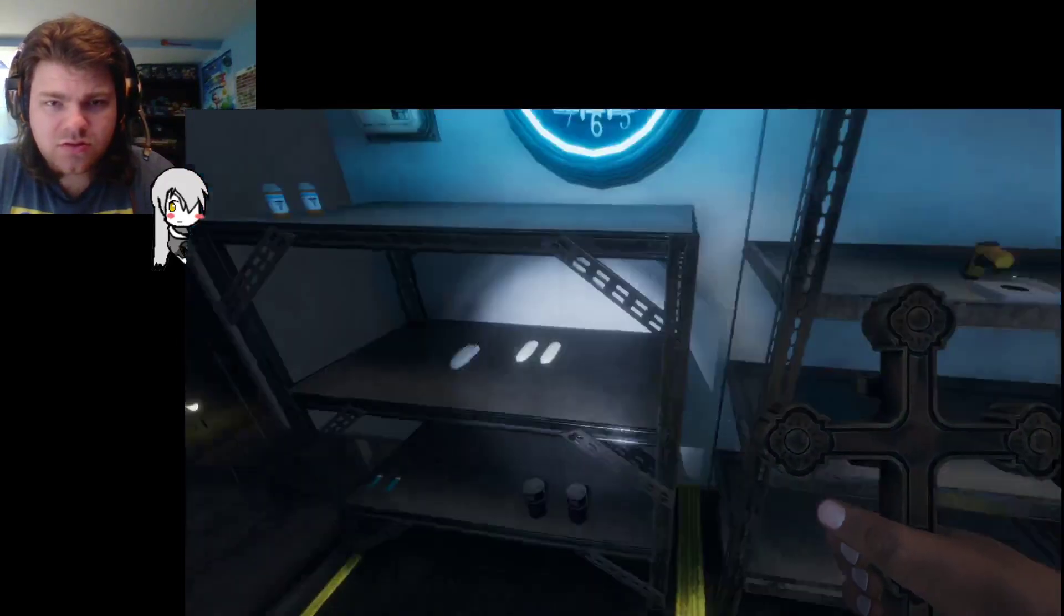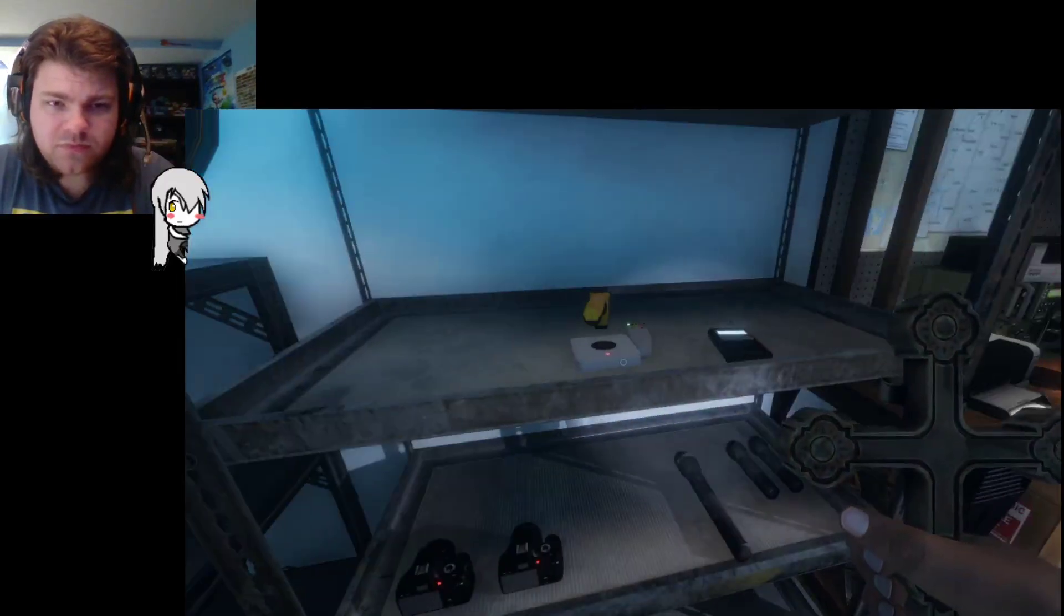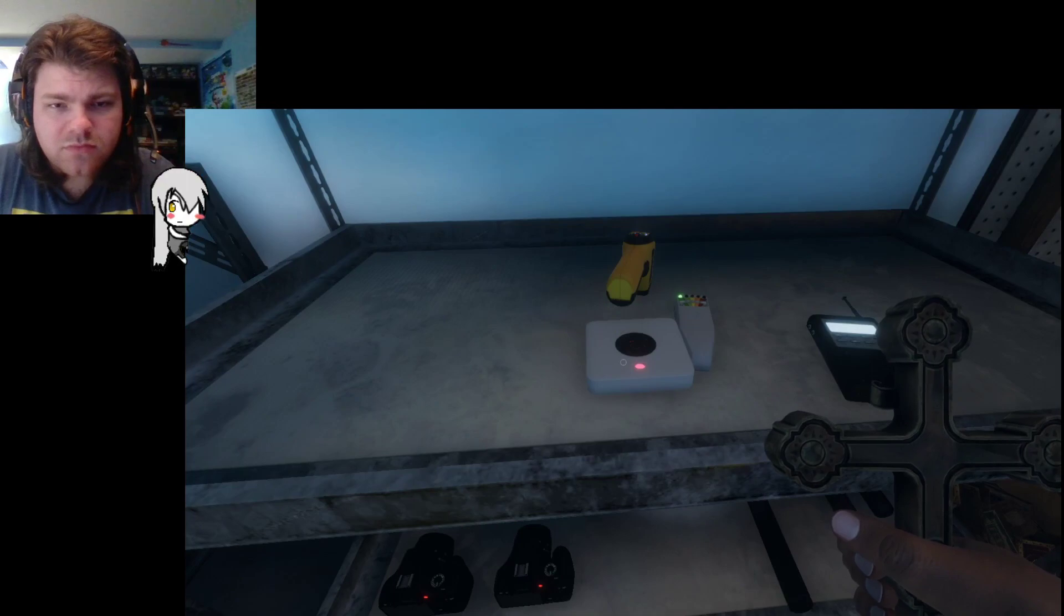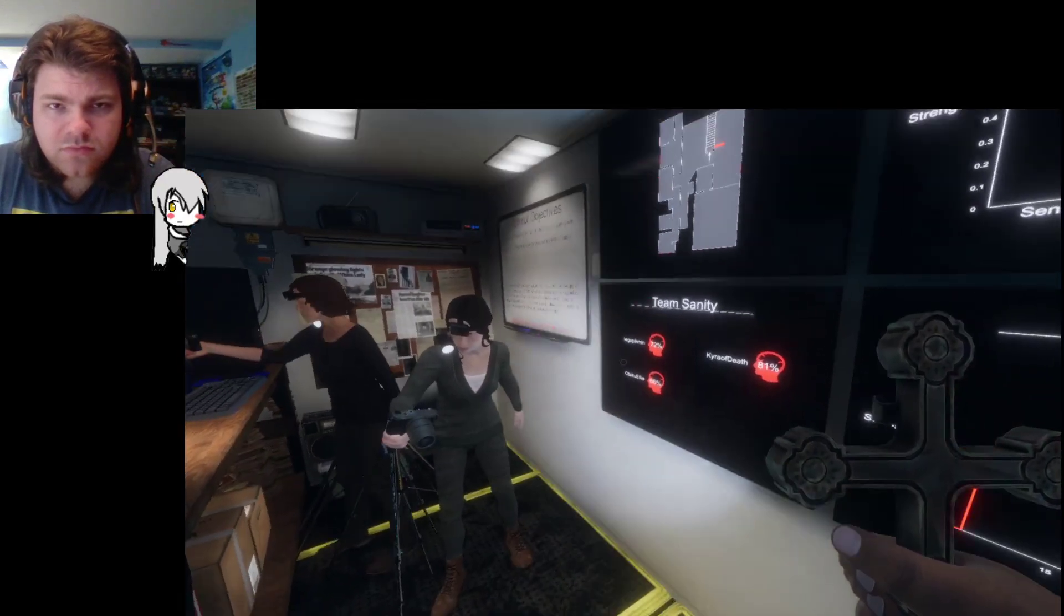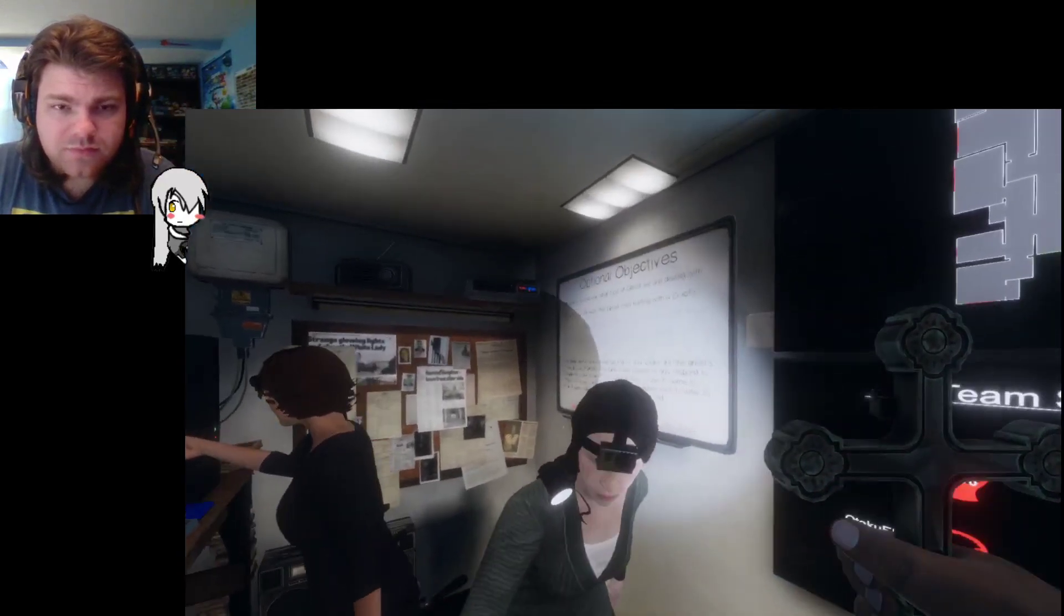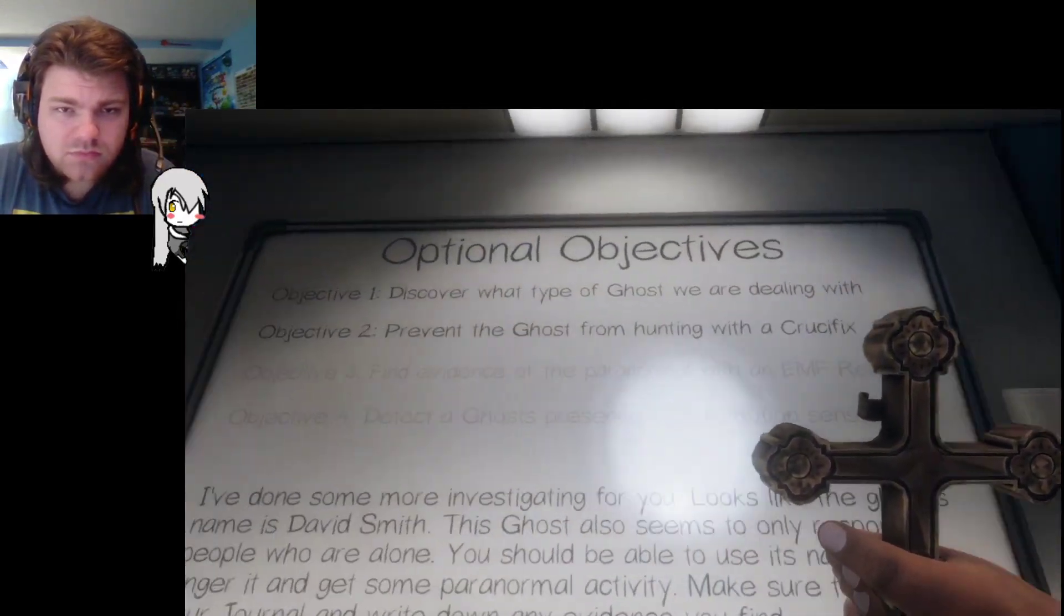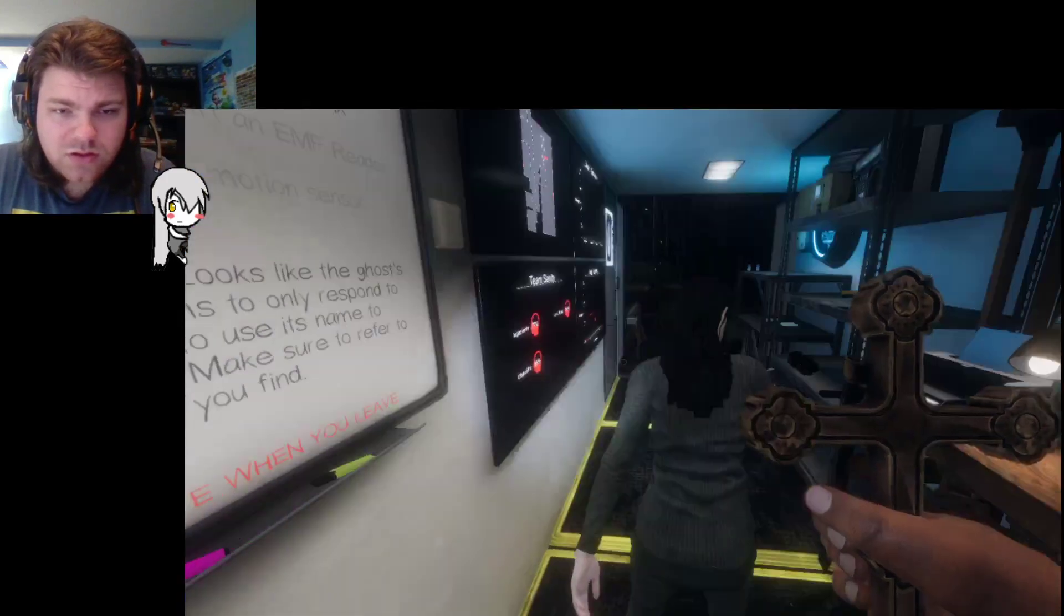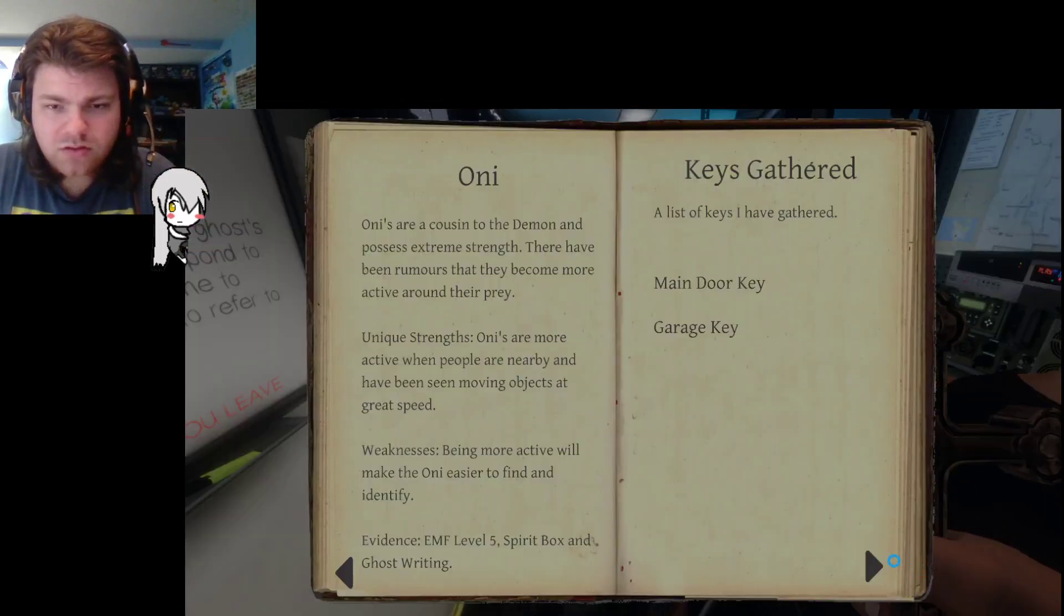Yeah, some ghosts can, like, turn on the car, and they will, and it's just really annoying. Oh, it's so annoying. Yeah, you can use the key to turn it off. So, do we all have our info in? Are we good to go? I'm good to go. Joe? Double checking, yeah, I'm good. I got EMF five, spirit box, ghost writing. Come on! I do not want to try and fend it off again. That did not go well.